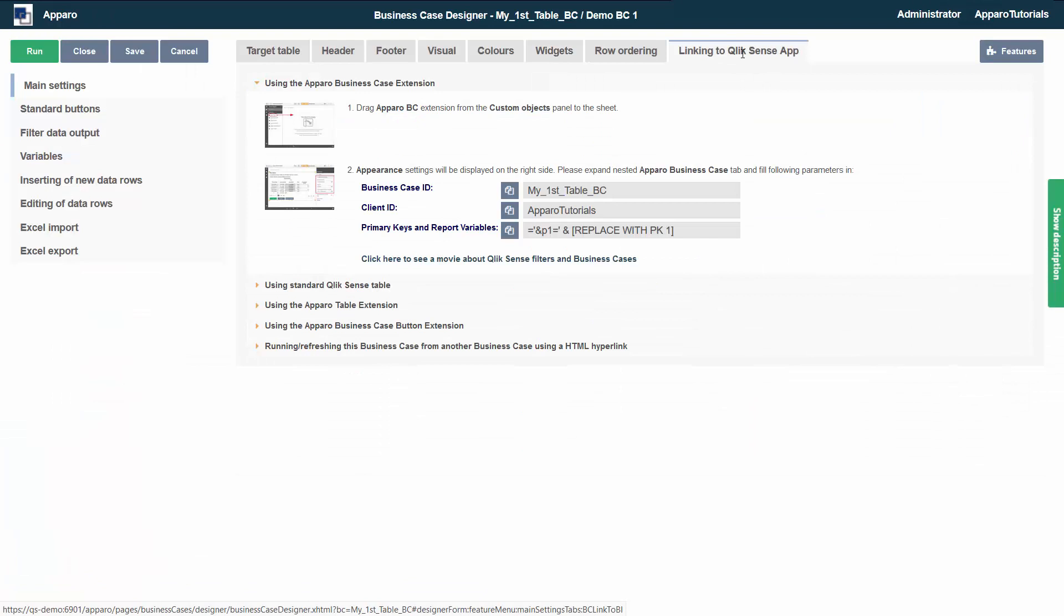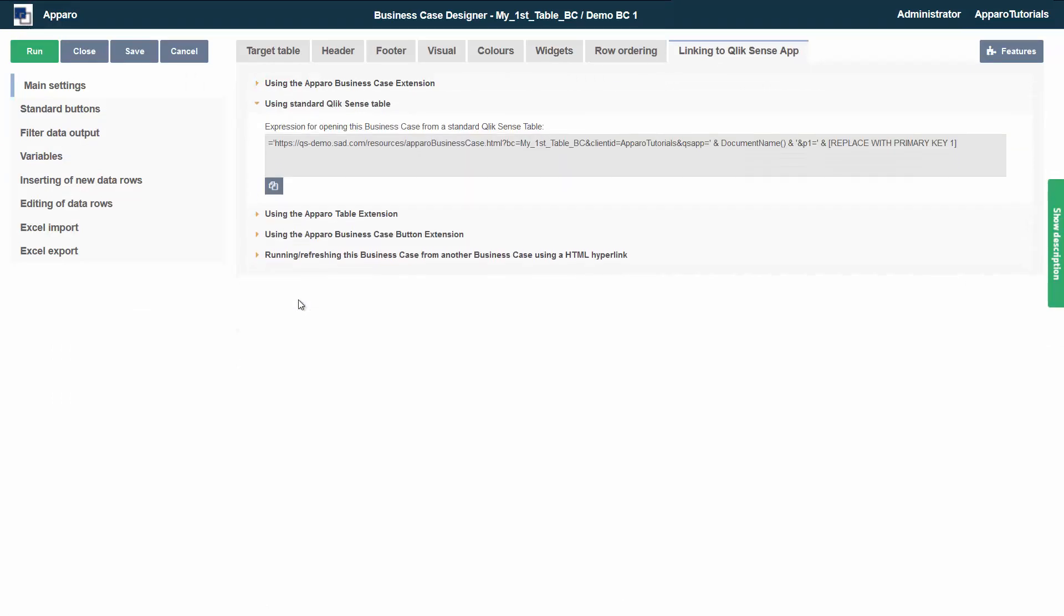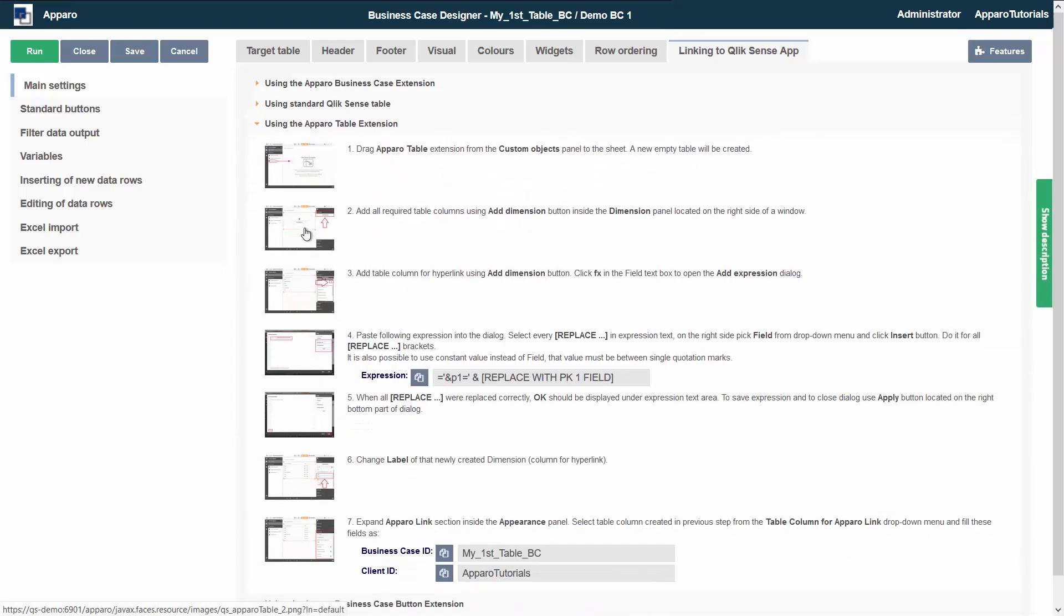In the tab linking to Qlik Sense, you will find step-by-step explanations and links. We will handle this in detail in a later tutorial.